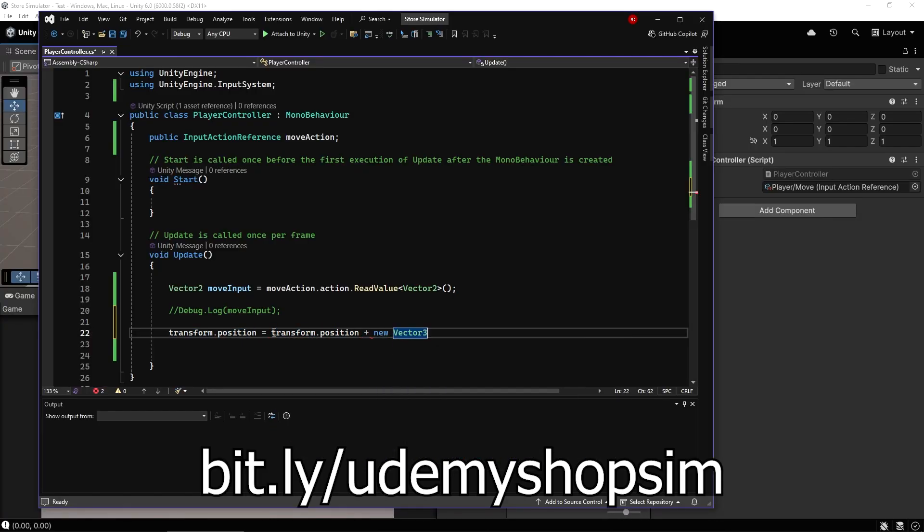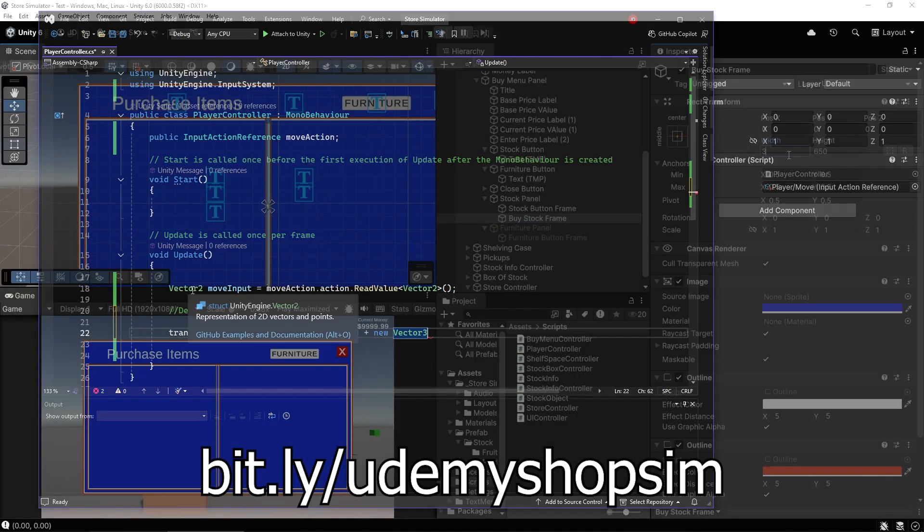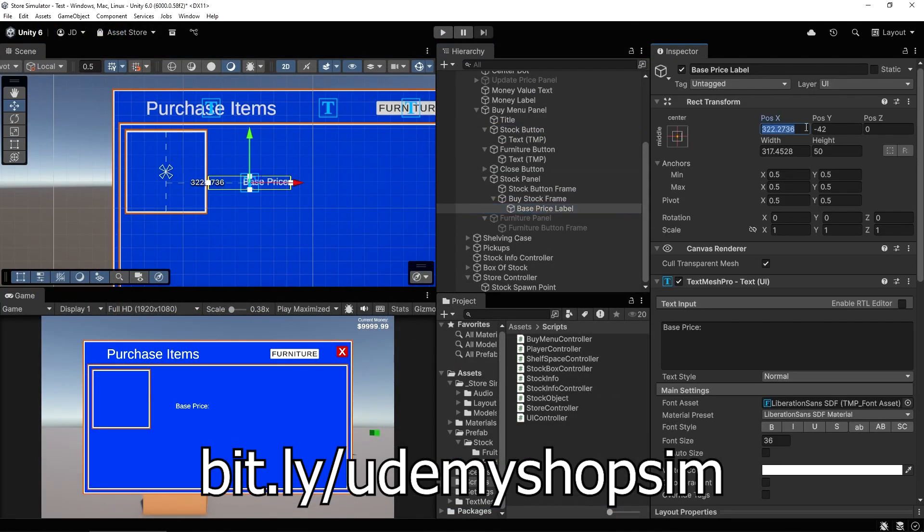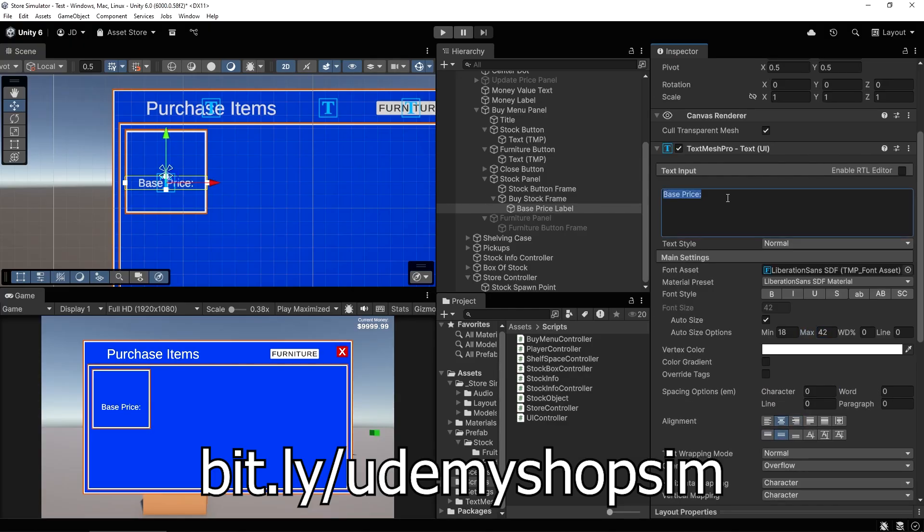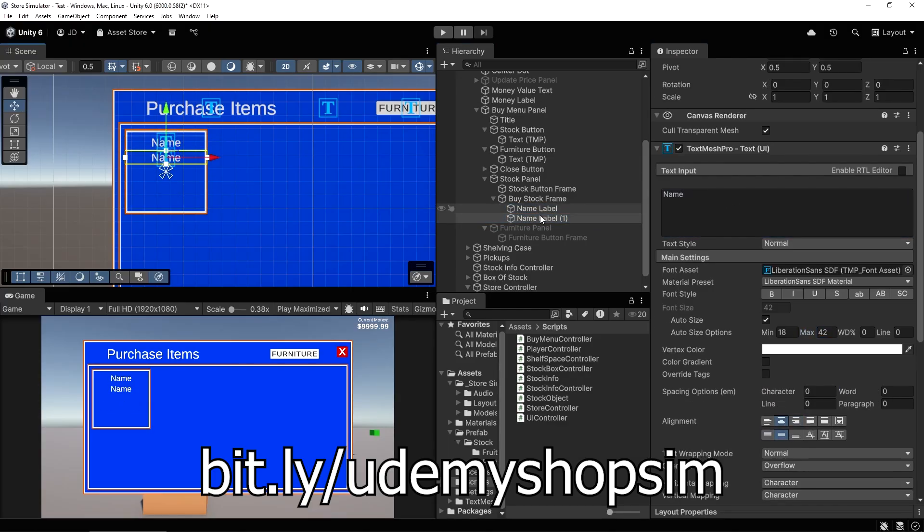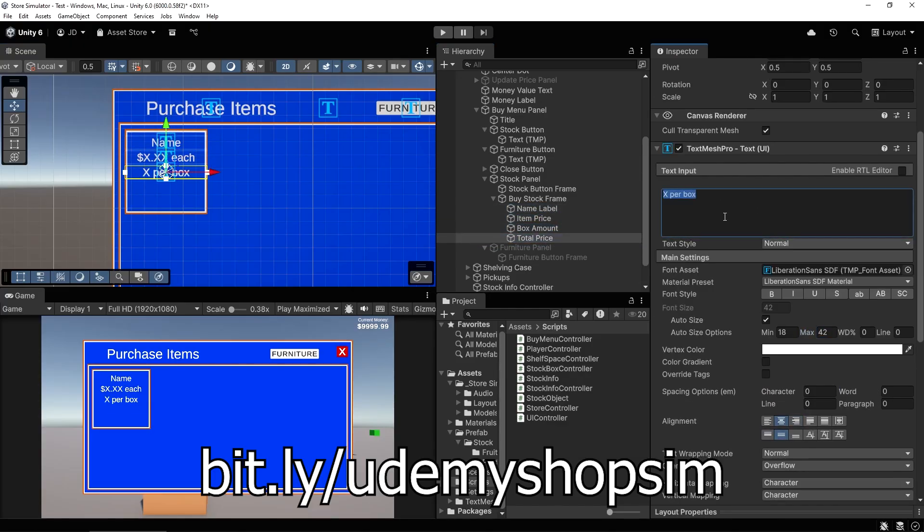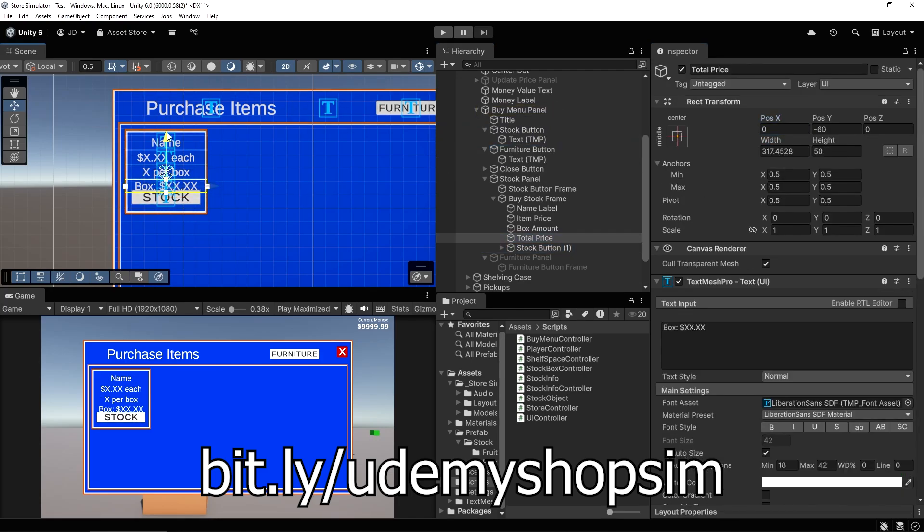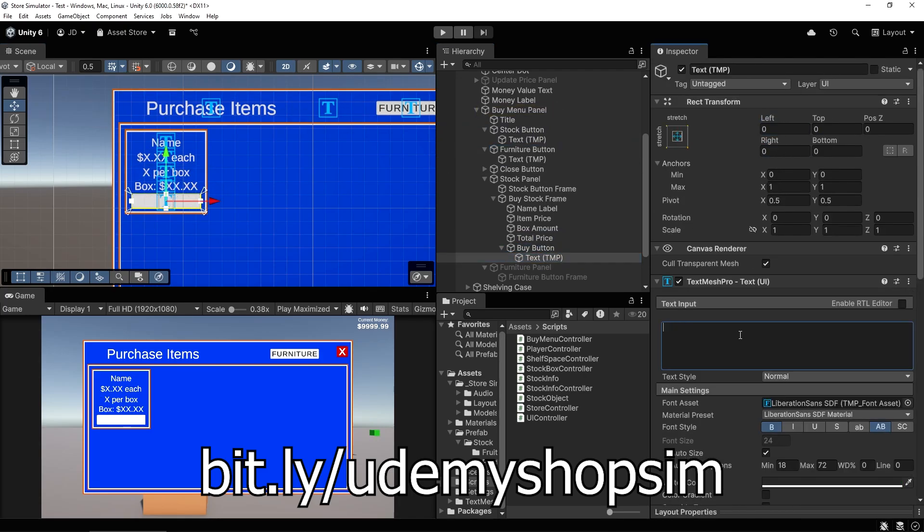You'll learn how to create systems for a first person character controller with full movement capabilities, the ability to add and remove stock from shelves, place shelves and other furniture in your store, and a complete menu system to purchase stock and other objects.